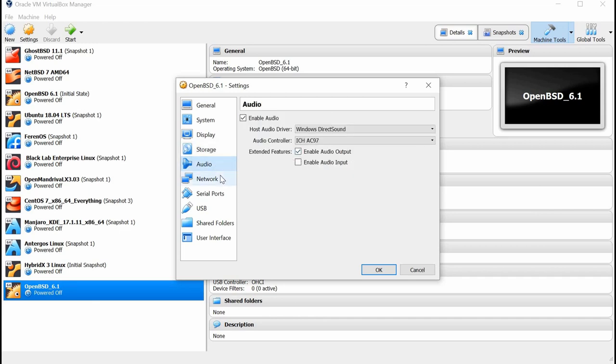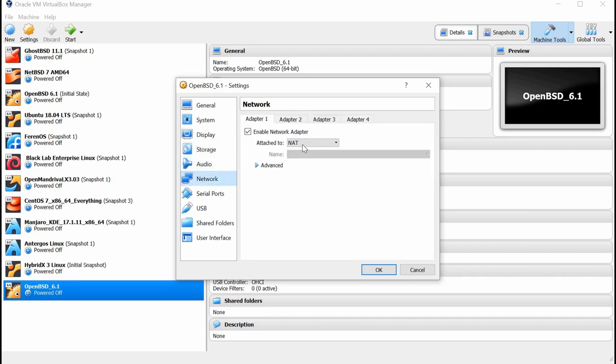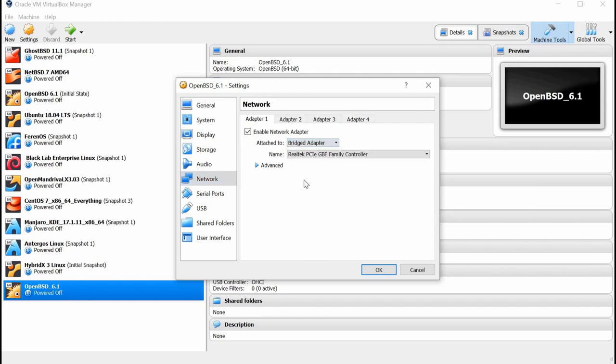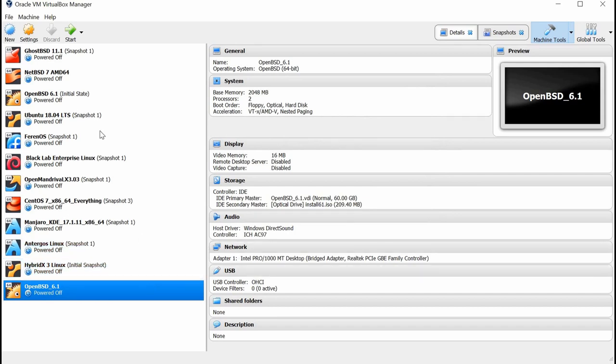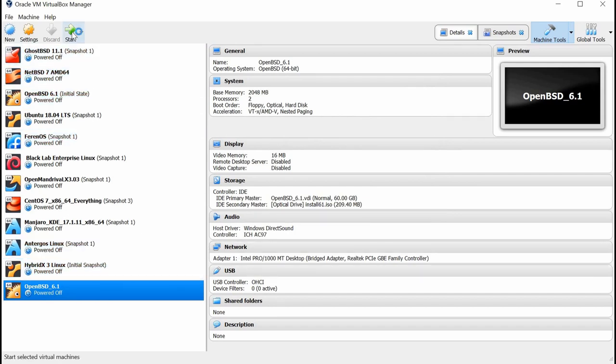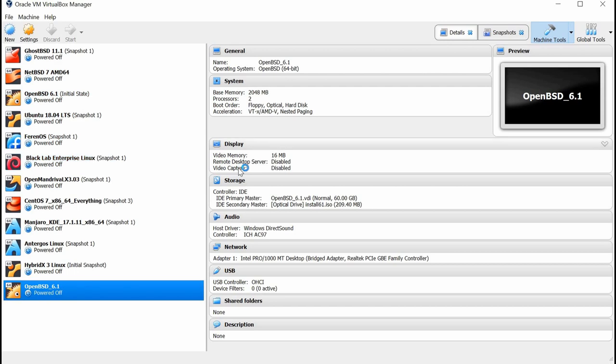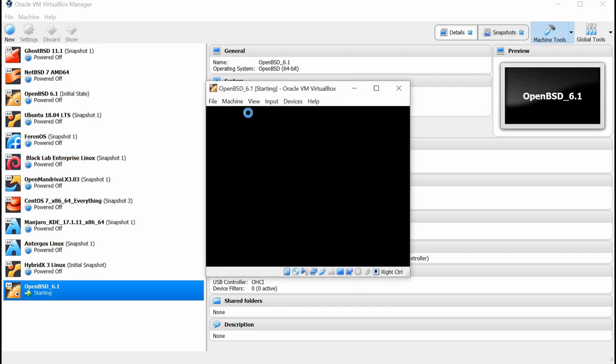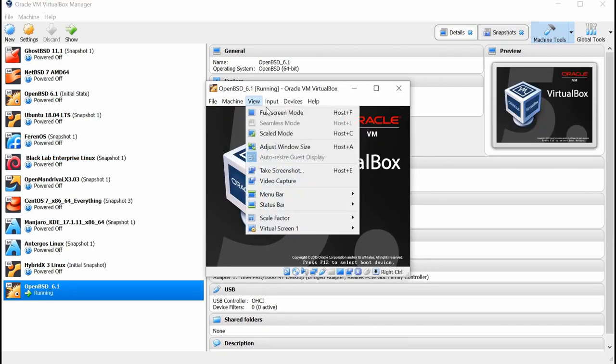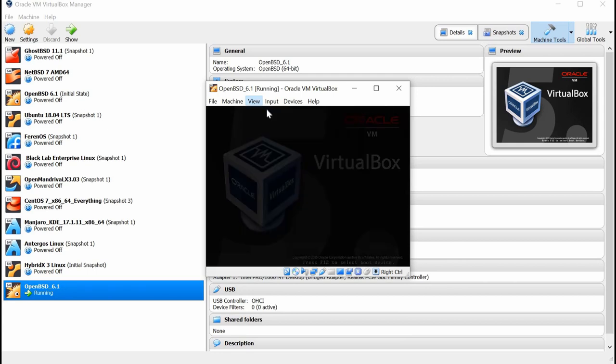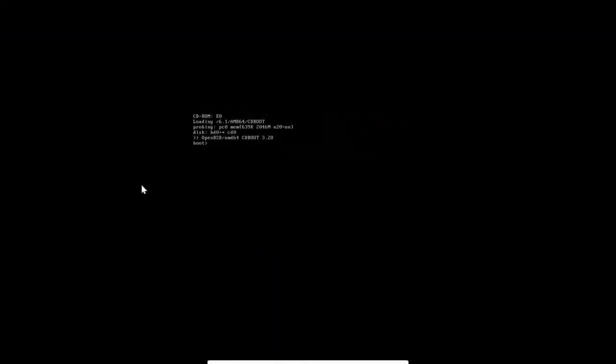And audio looks good. Network, we're going to make bridged, so we have the same network range as our host. Let's go ahead and click OK there, and then now we can go ahead and launch the installation of OpenBSD 6.1. I'm going to click View and get to full screen mode.